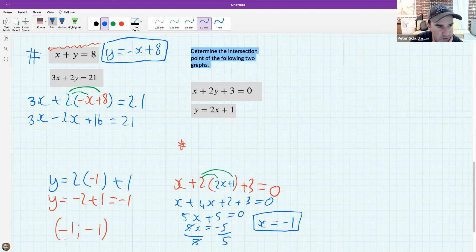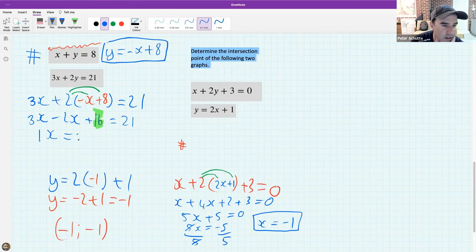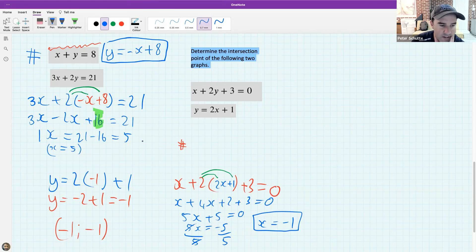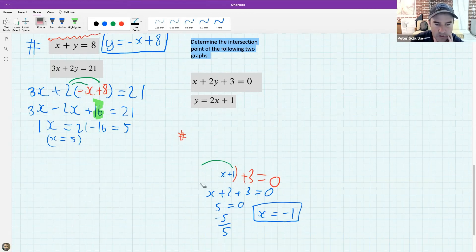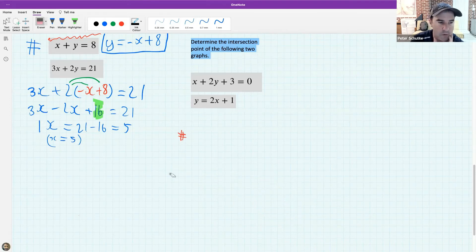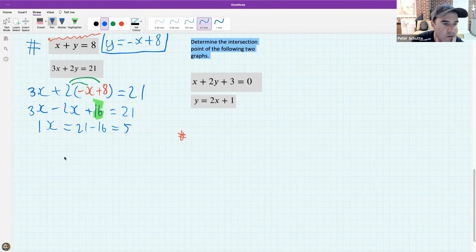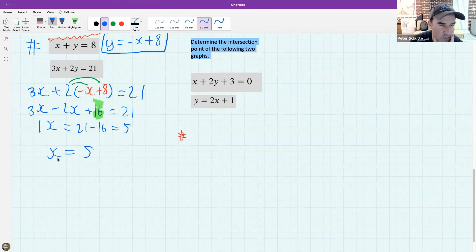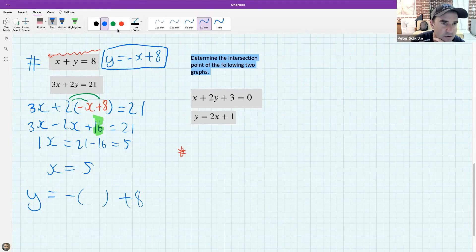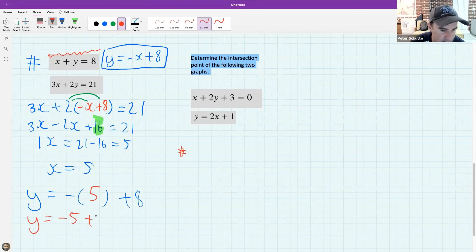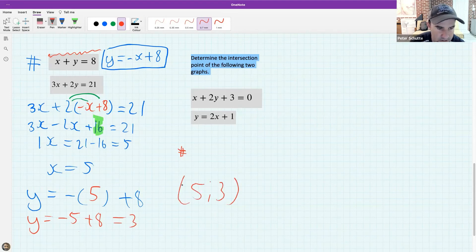3x minus 2x is just 1x. Bringing 16 to the other side gives 21 minus 16 which is 5. So x equals 5. Now subbing back into the easy standard form equation: y equals minus 5 plus 8, which is 3. So the intersection point is (5, 3).